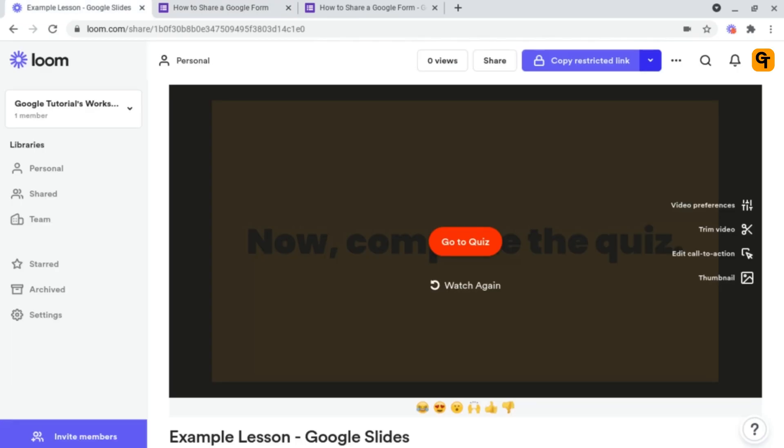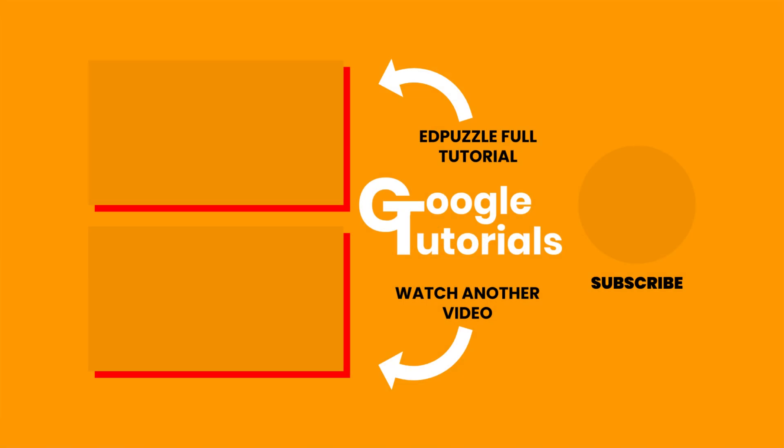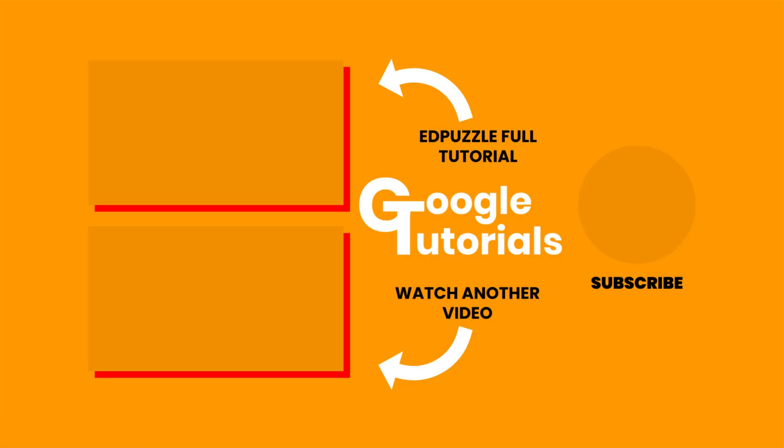And now what you want to do is learn how to add quizzes directly into your screen recordings. And you can do that by watching the Edpuzzle tutorial shown on screen now.